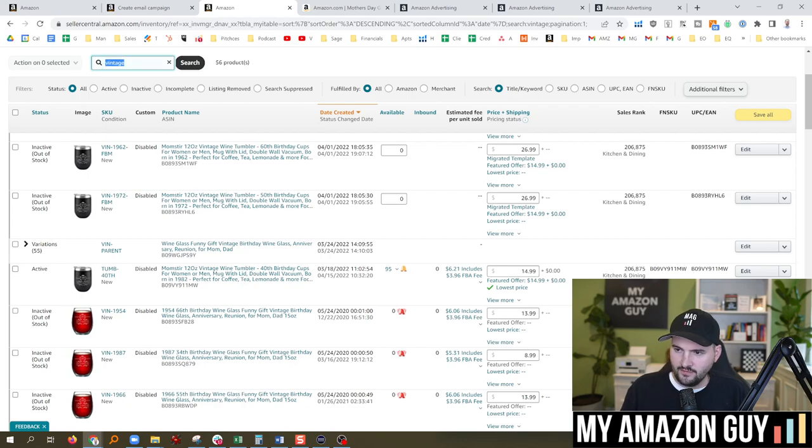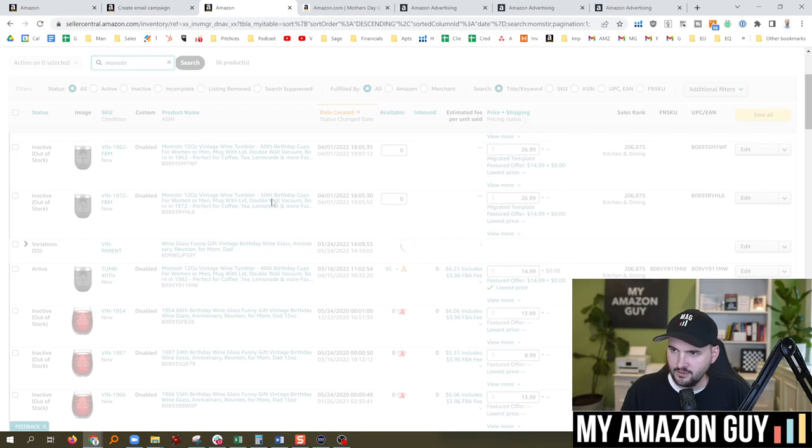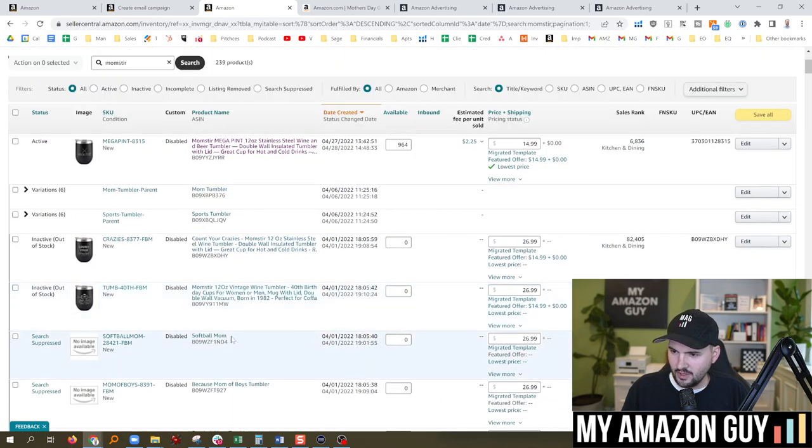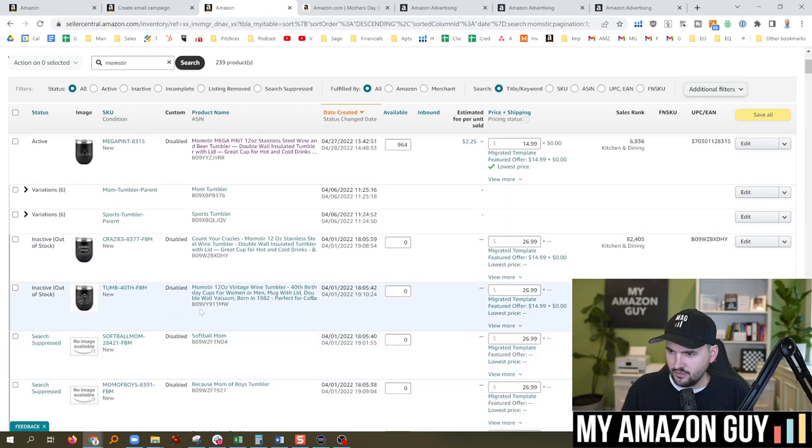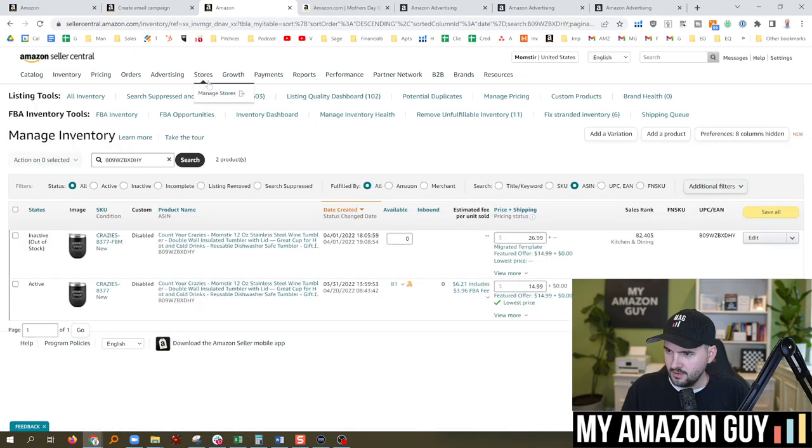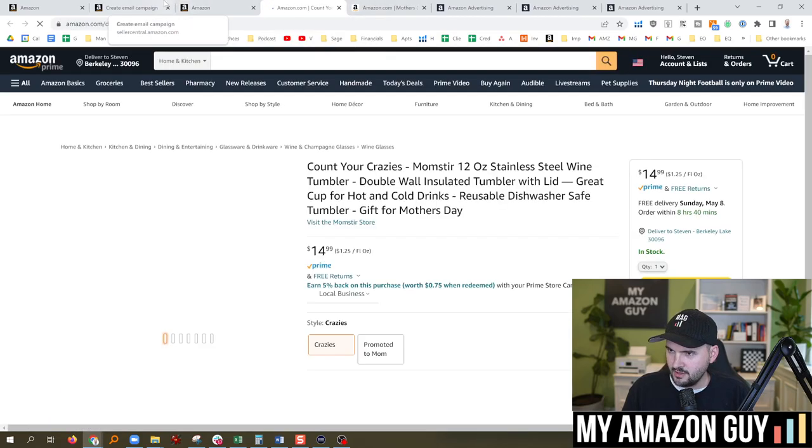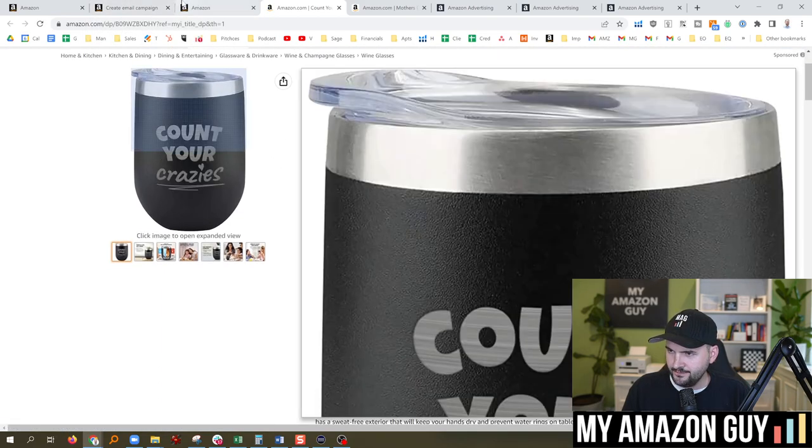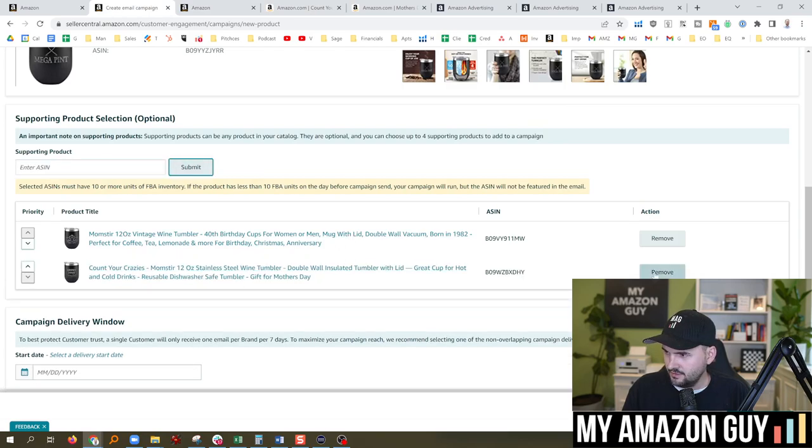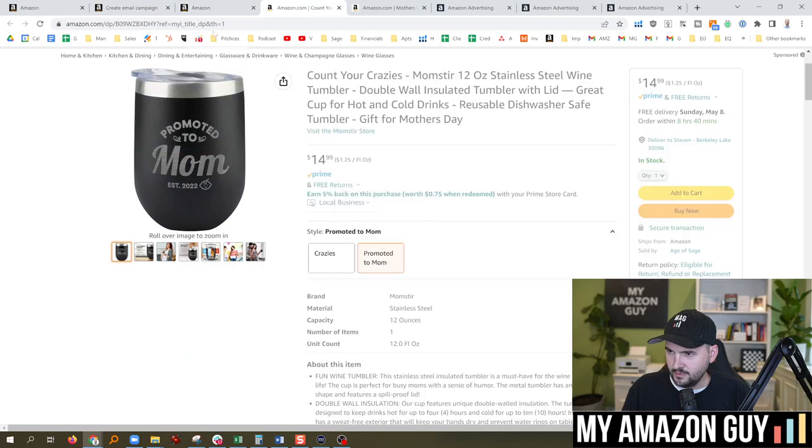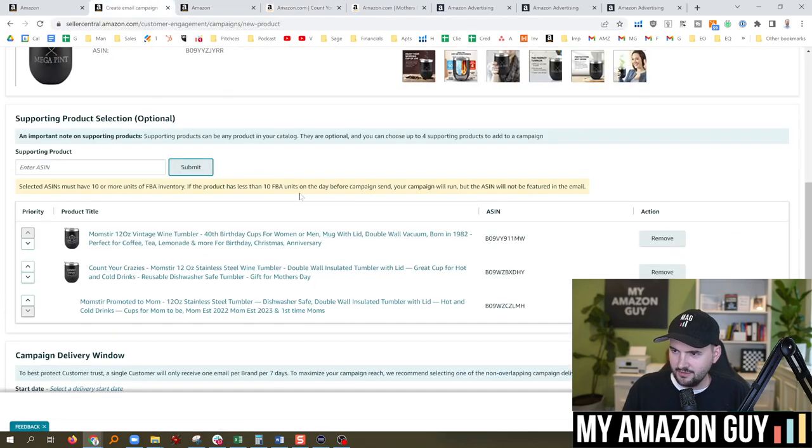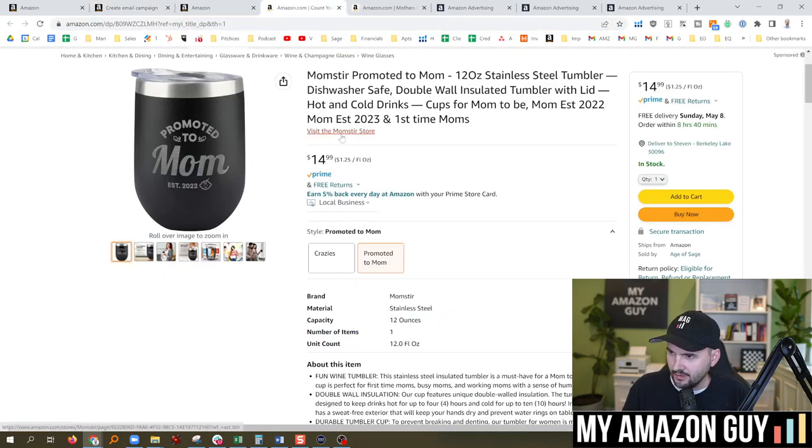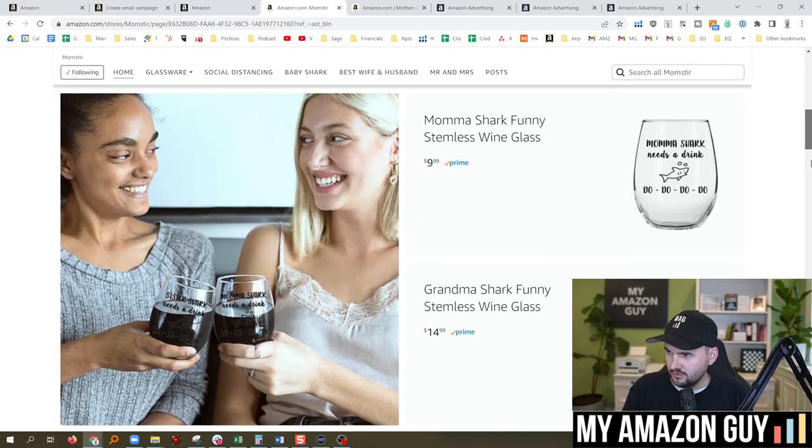What else we got? So I've got some other new tumblers and some glasses, kind of circling around, selecting which products are going to make the most sense. I've got this Count Your Crazies one. I wonder what's happening with that. Let's go search in here. So okay, this is live. Let's use that one. Count Your Crazies, is that a Momster product? This is kind of a unique one. Crazies and Promoted to Mom. Let's try that one out. Submit. Promoted to Mom, that's another good one. Let's add that one into the campaign here. All these are black. I don't want them to be all black. I need some color here. Let's head on over to the Momster store and see what else I've got.